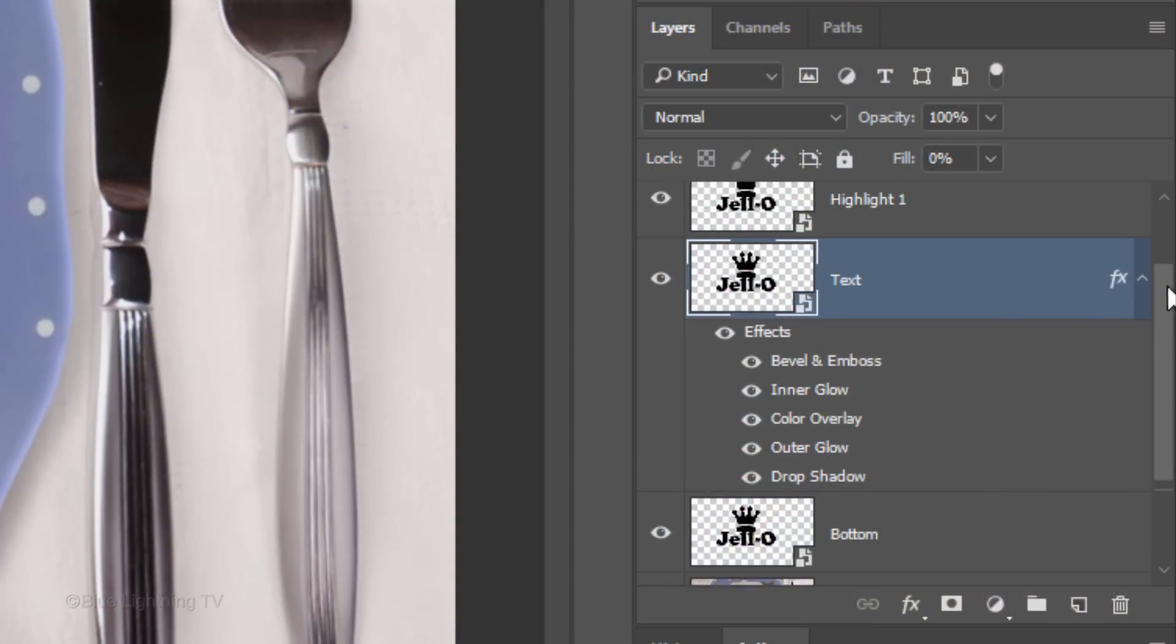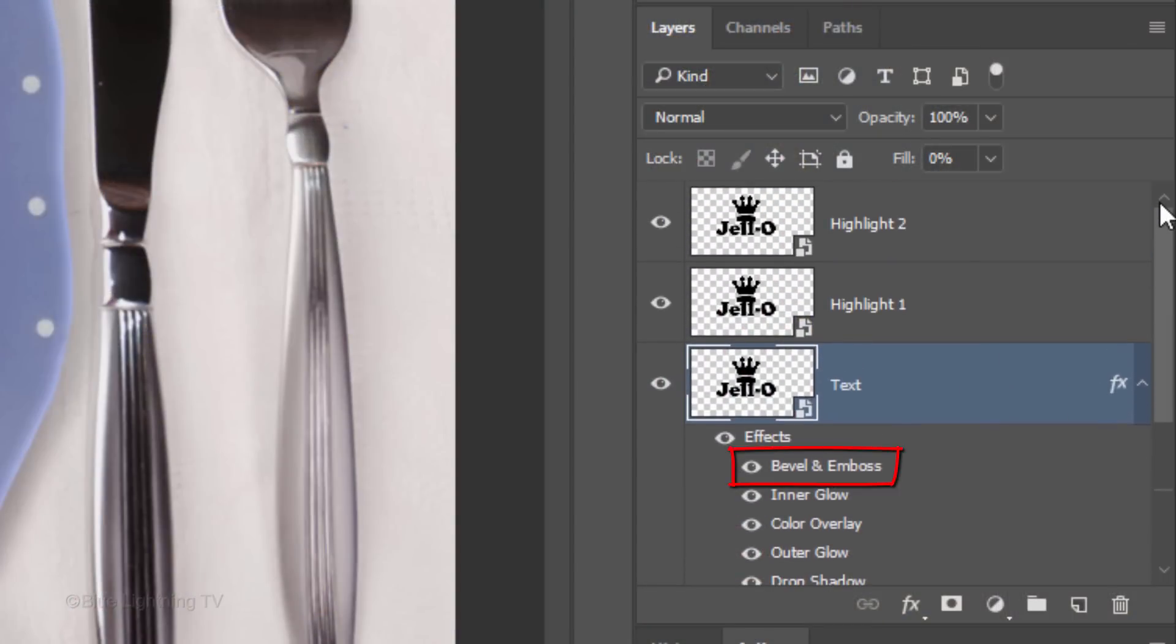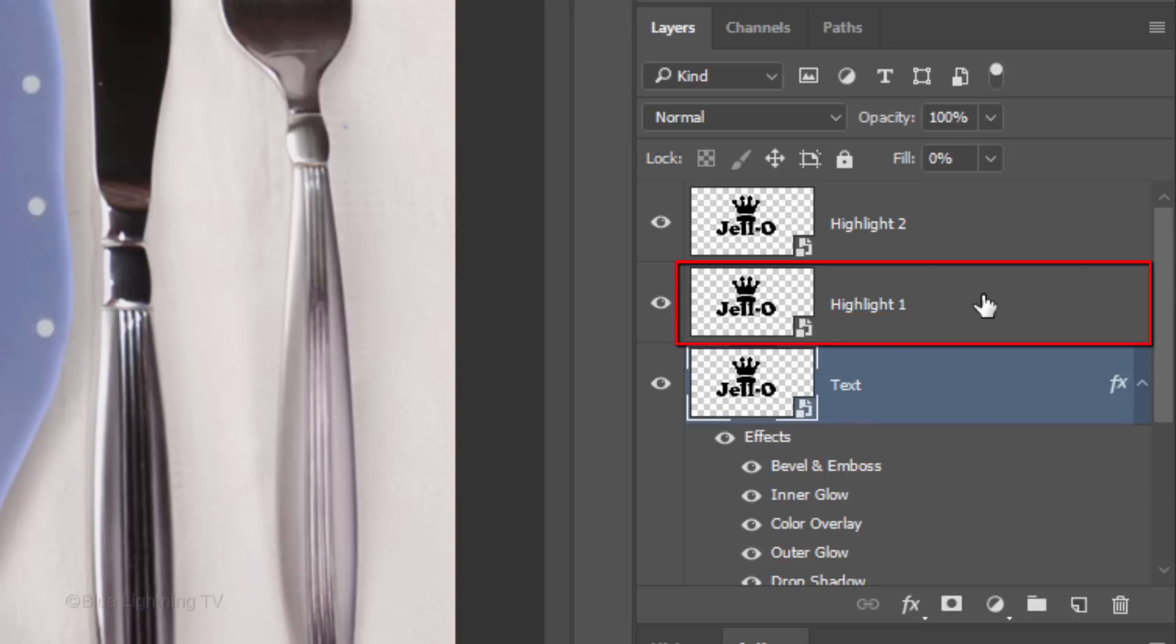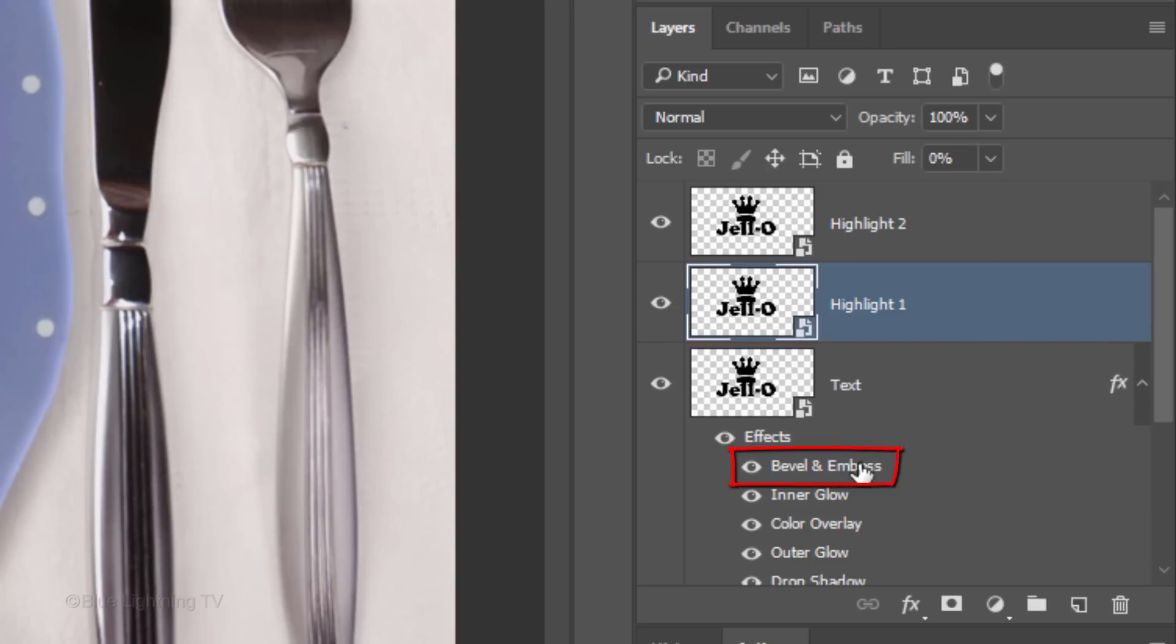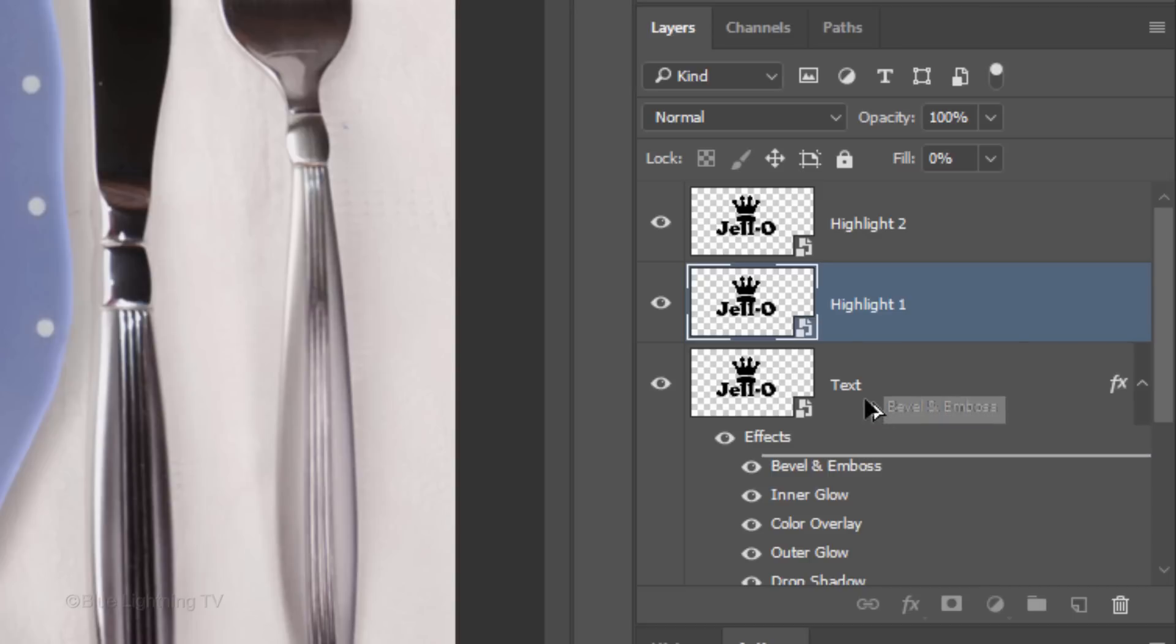We're going to drag a copy of the Bevel & Emboss Layer Style onto the Highlight 1 layer. To do this, make the Highlight 1 layer active, go to Bevel & Emboss and press and hold Alt or Option as you drag a copy of it onto the Highlight 1 layer.